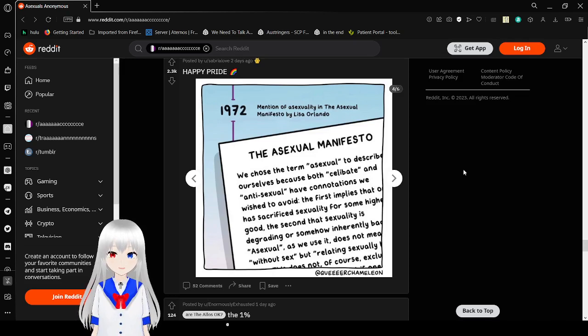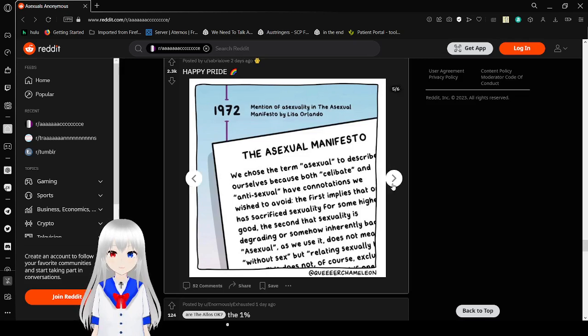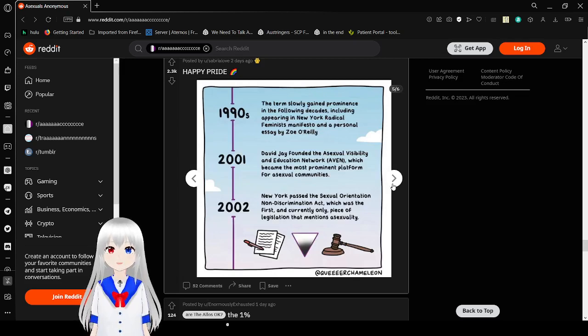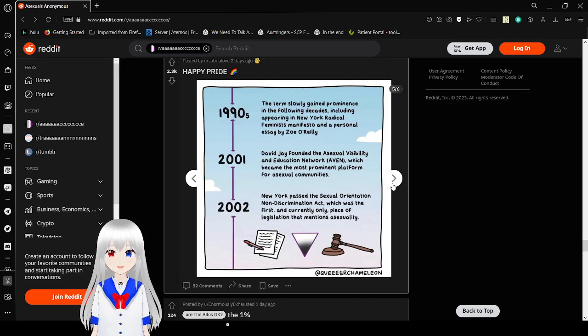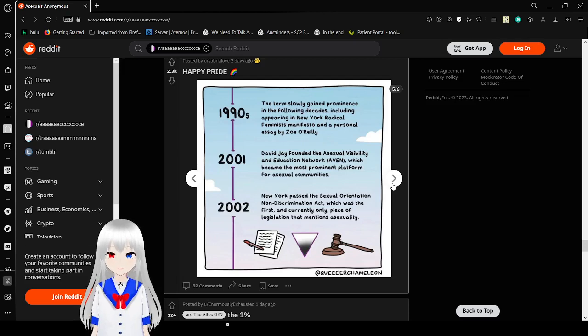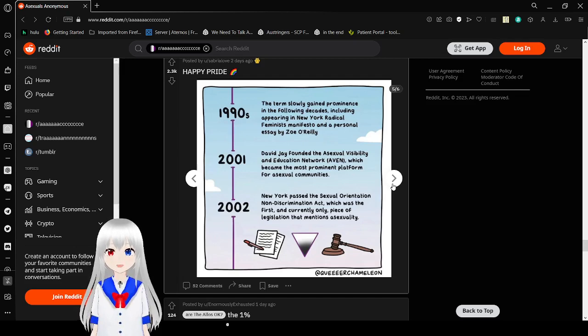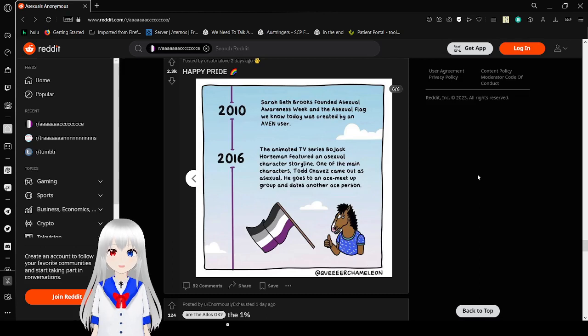We chose to serve asexual to describe ourselves and avoid both. Describe ourselves because both celibate and anti-sexual have connotations we wish to avoid. First implies that one sacrifices sexuality for some higher good. Second, that sexuality is degrading or inherently bad. Asexuality, we use it does not mean without sex, but relating. I'm not reading the rest of that because it's probably a long manifesto. 1990s. The term slowly gained in prominence in the following decades, including appearing in New York Radical Feminist Manifesto. 2001. Hey, that's the year after I was born. David Joy founded the Asexual Visibility and Education Network, which became the most prominent platform for asexual communities. 2002. New York passed the Asexual Orientation Non-Discrimination Act, which was the first and currently only piece of legislation that mentions asexuality.